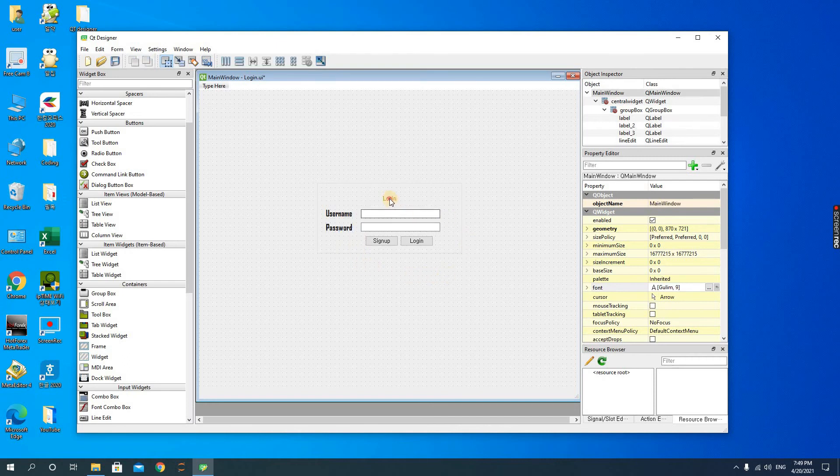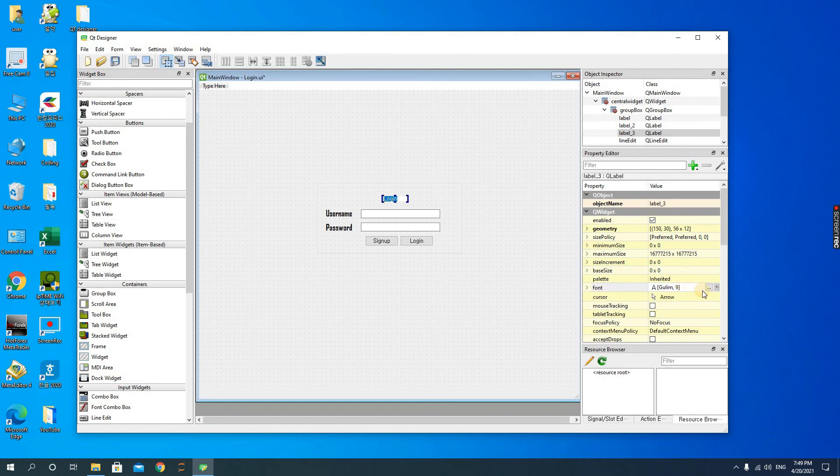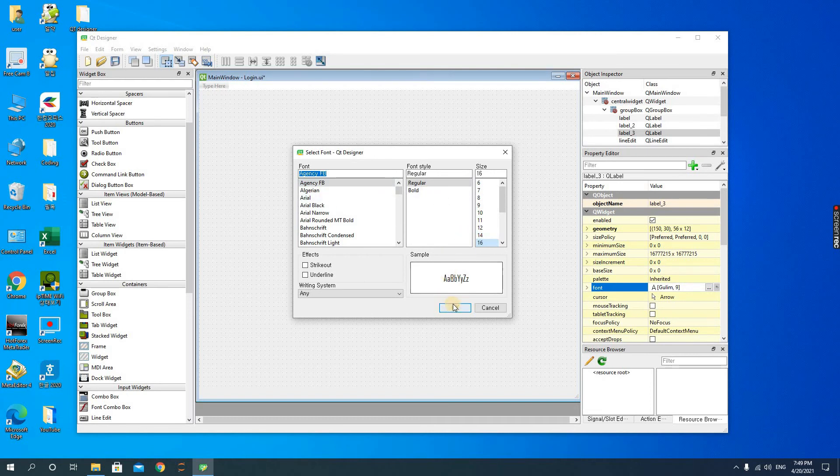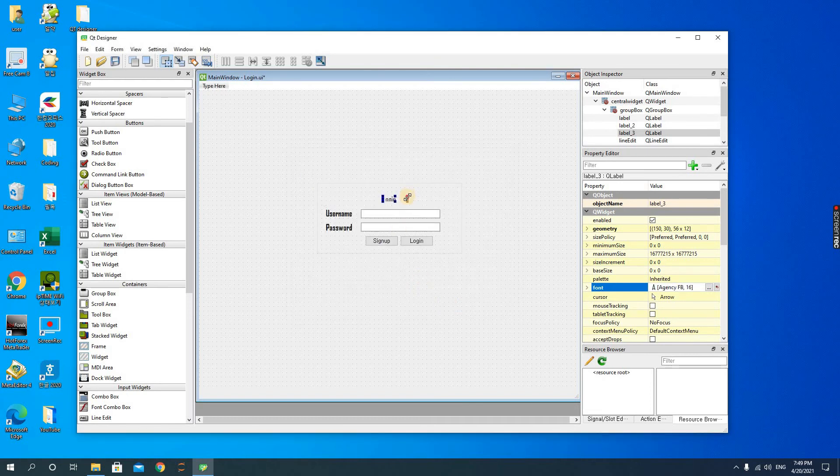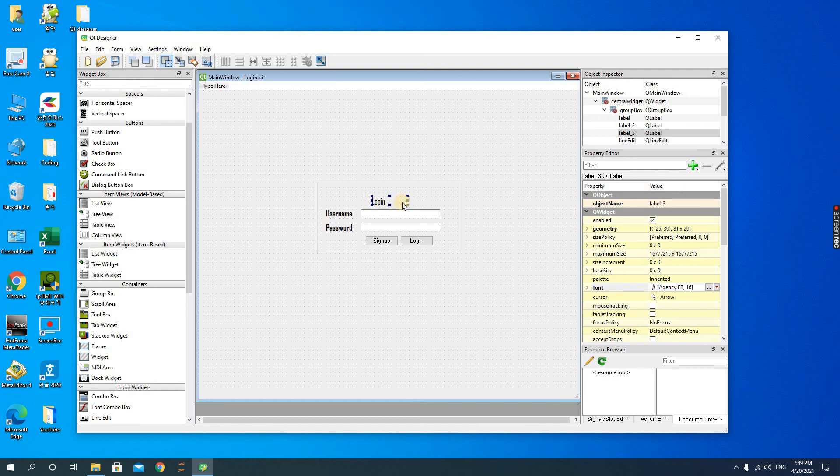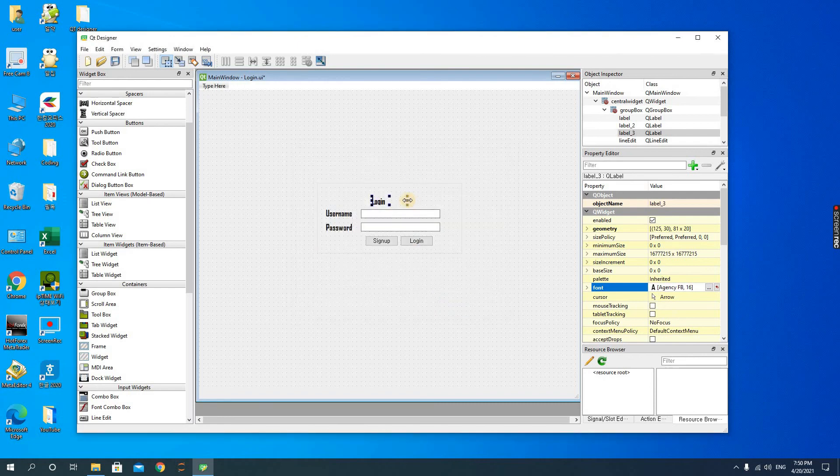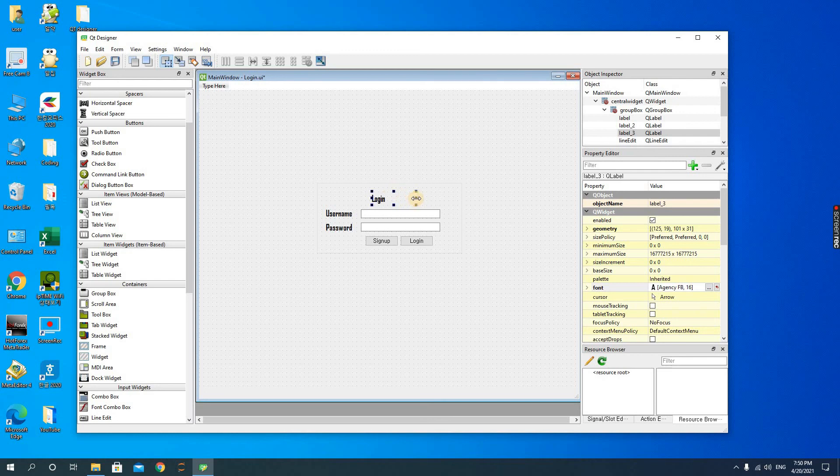And then the header, we could also increase the size of the header too. So let's make it 16 and I also make it bold. We increase the login, we have to make it bold. And then increase the size, bring it to the middle, and then we decrease this a little.